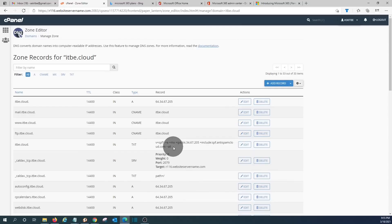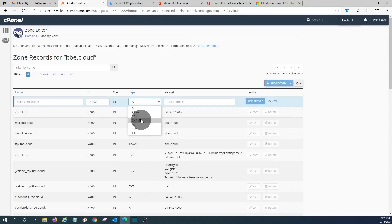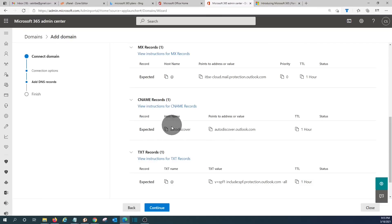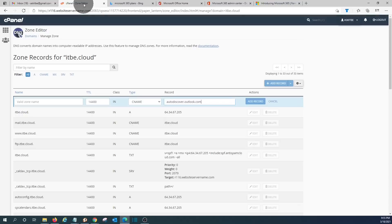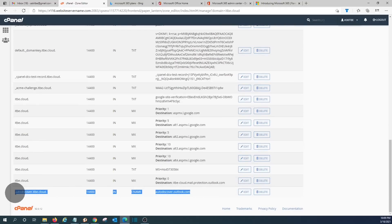We are going to add the remaining records. Going back to the Microsoft page, we copy the CNAME value. In our domain manager, we click Add Record, select CNAME, and under the name field we go back to the Microsoft page and copy the name value — 'autodiscover.' We paste 'autodiscover' into the name field, confirm the value, and click Add. Scrolling down, we can see the CNAME record has been added.